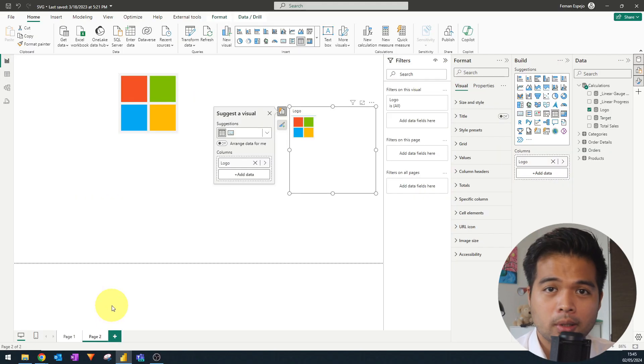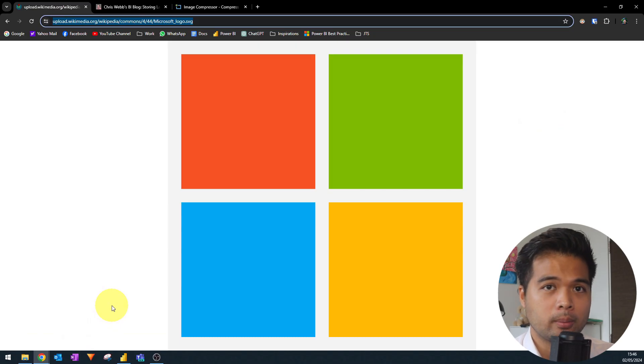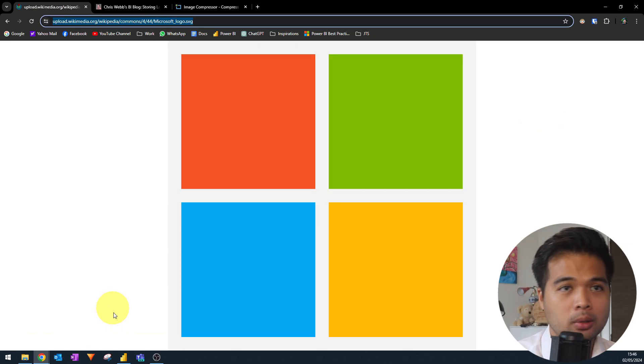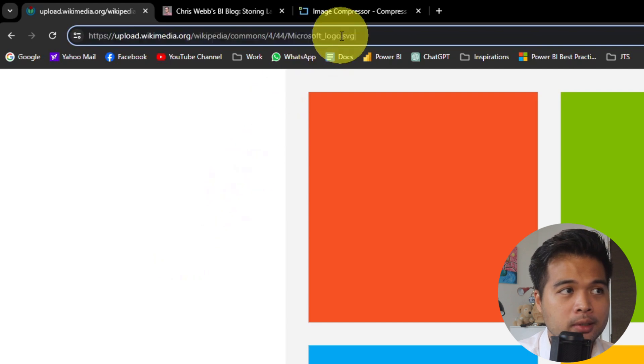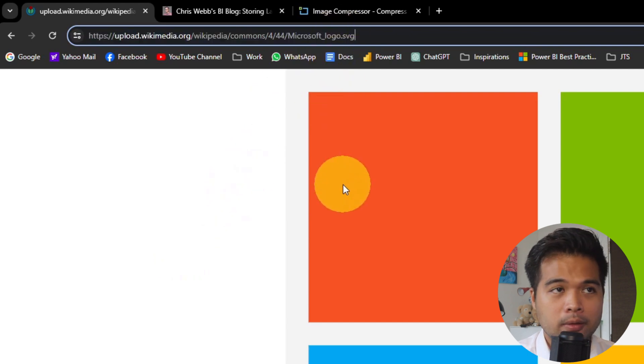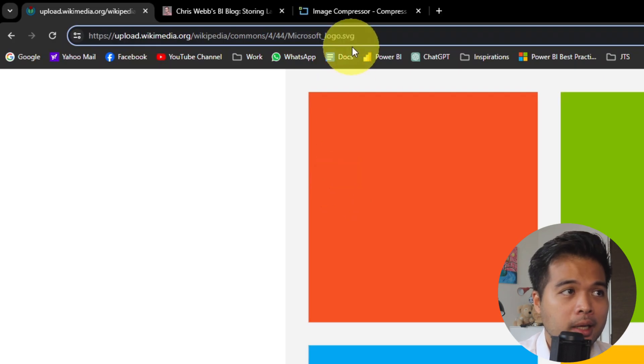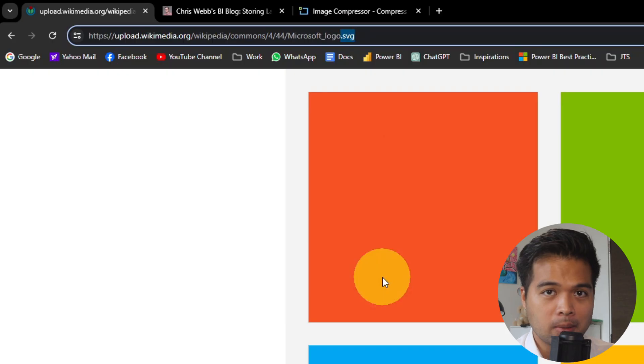Just to note if you're using this method is that not all images from the web that you will find work this way. You need to look for URLs that is suffixed with the file type. So PNG, SVG, JPEG, it needs to be at the very end. So it needs to be a direct URL to that image.